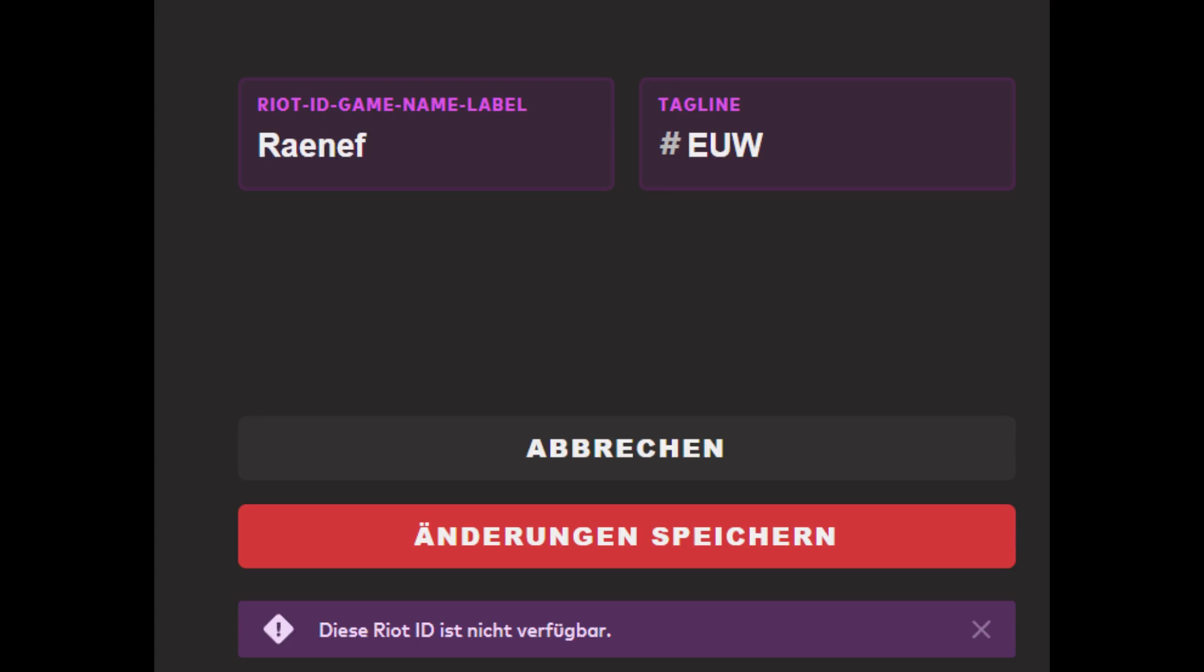But if you play multiple Riot games, like Valorant, you might want to check, as you can only have one name for all games.